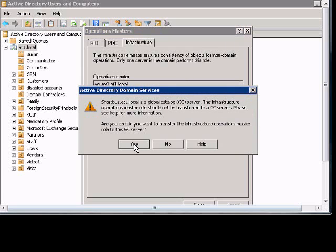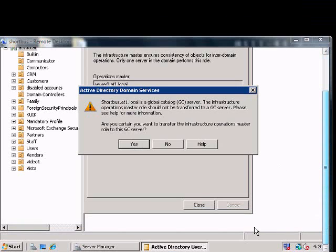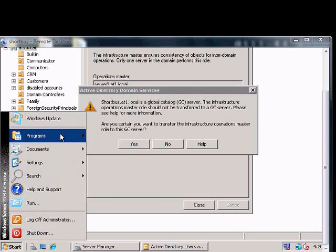It asks if it's a global catalog. It should only be transferred to a global catalog server, so we will go and check to make sure it's a global catalog first.